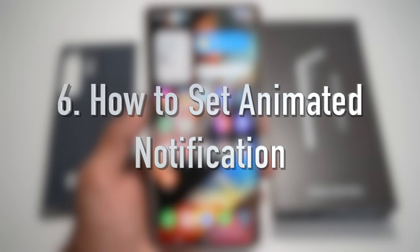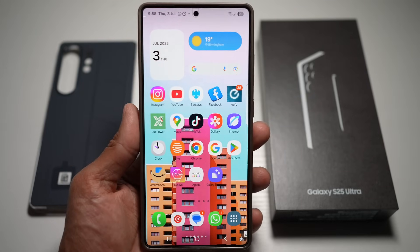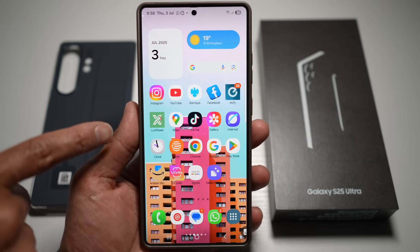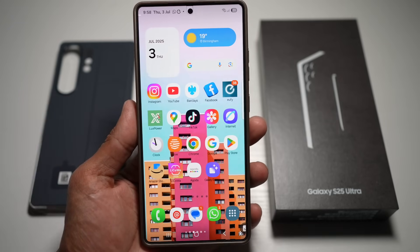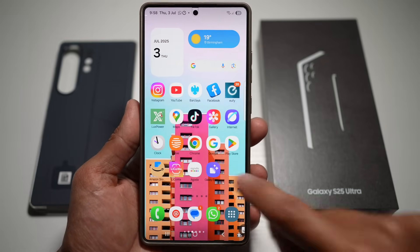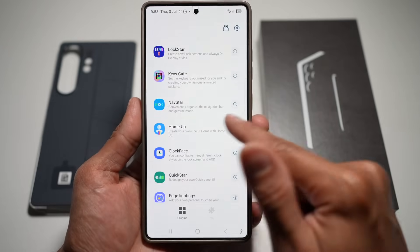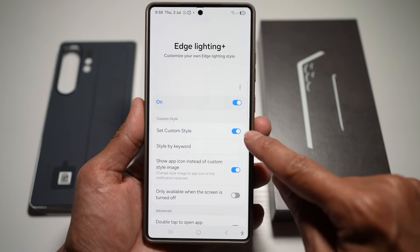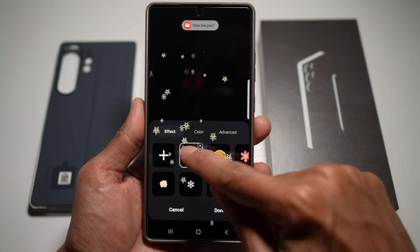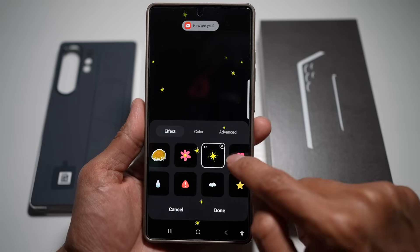Feature number six is where you can get animated notifications on your Samsung S25 Ultra. When you receive a message, a fancy animation plays on screen — you can choose any icon or style. Open the Good Lock app, scroll down to Edge Lighting Plus, tap it, then tap Set Custom Style. Make sure it's switched on. You can choose from styles like stars, flowers, diamonds, or hearts, or add your own from gallery.